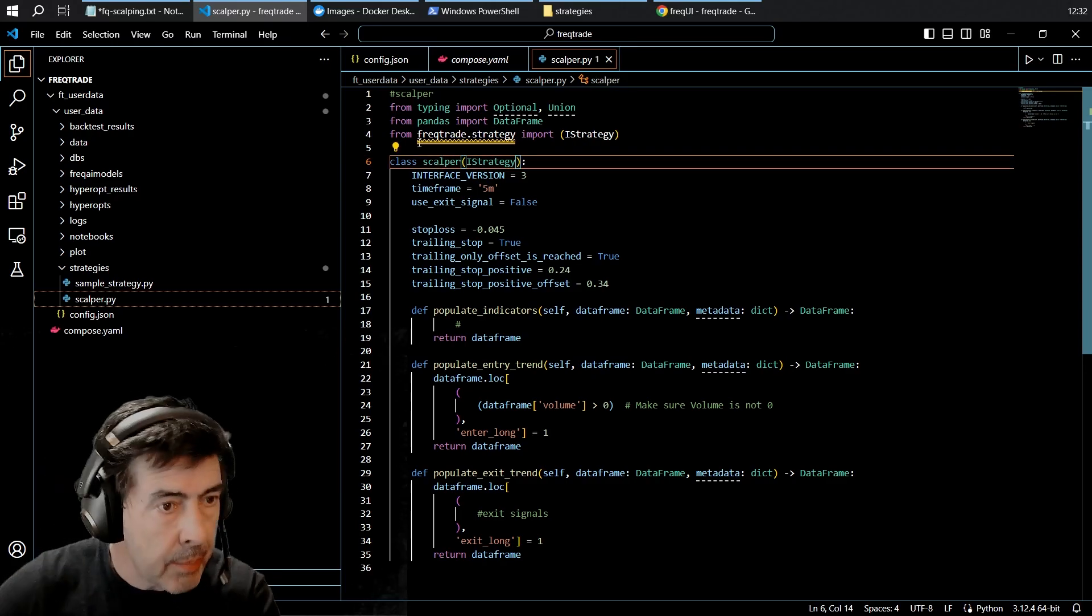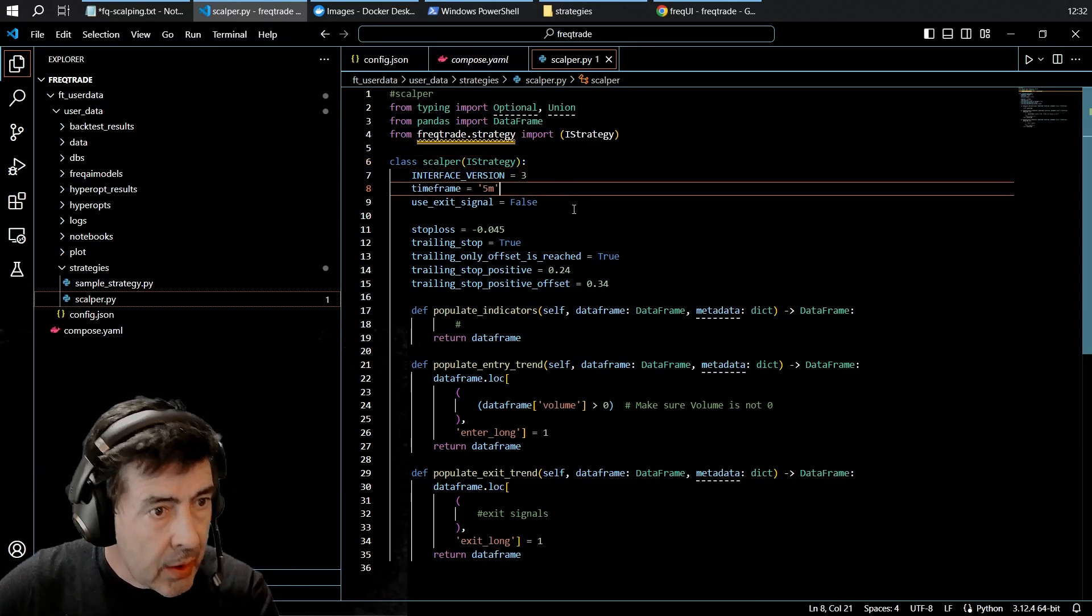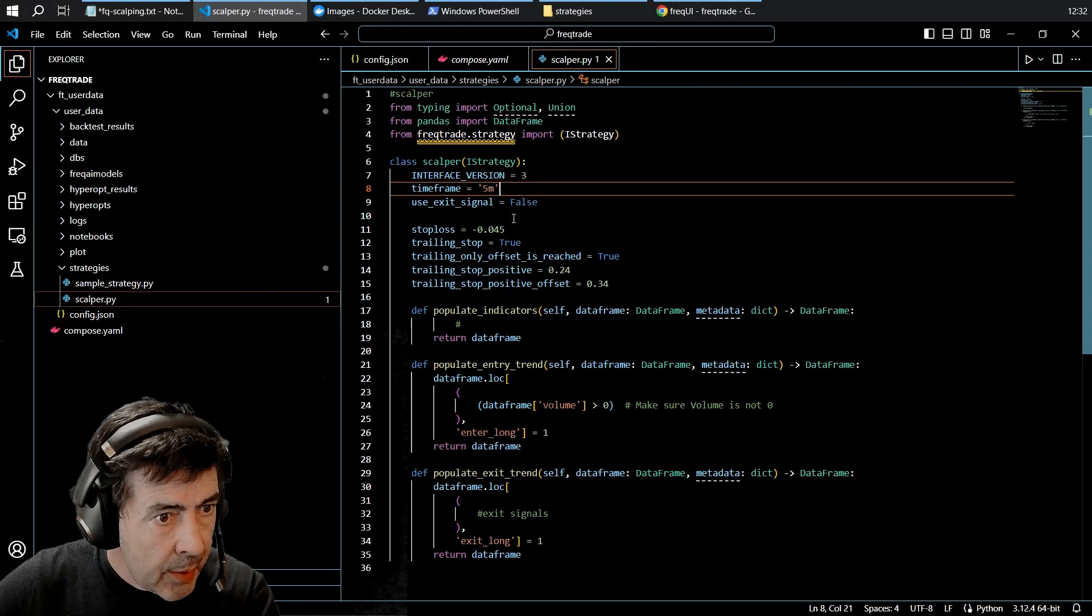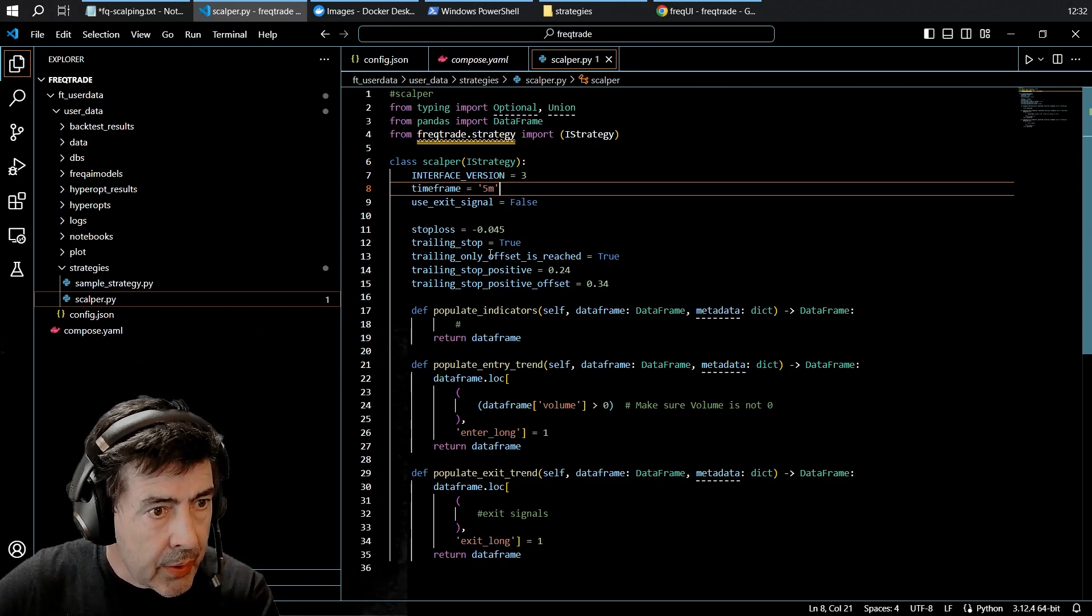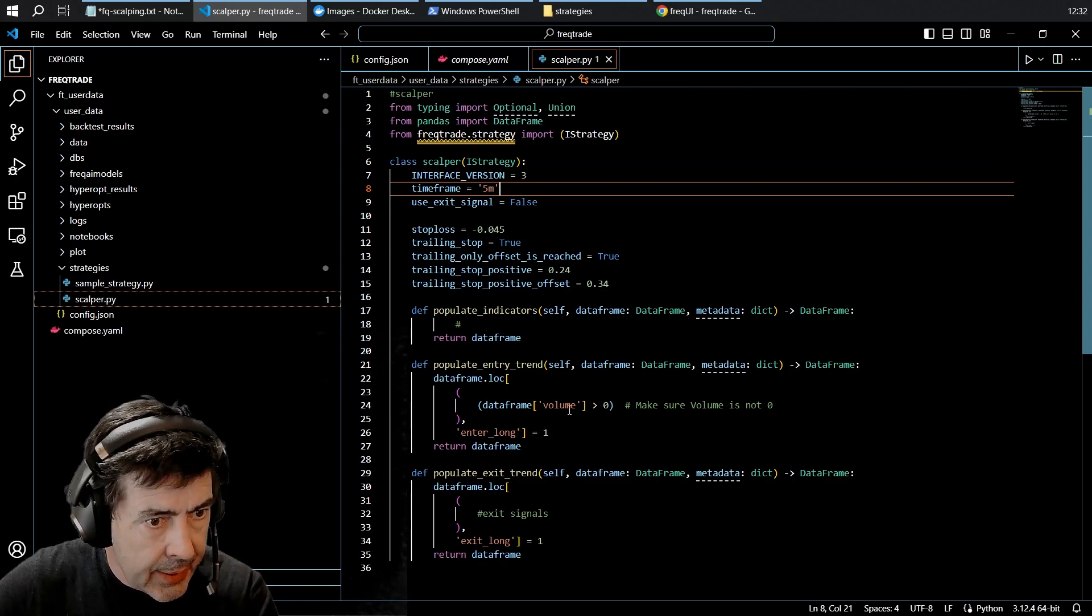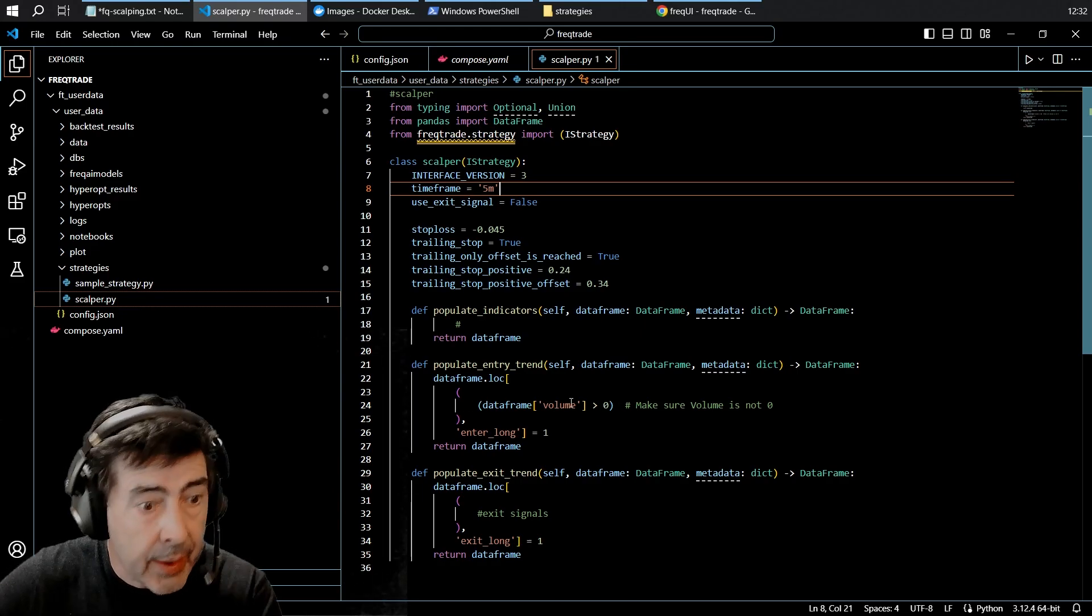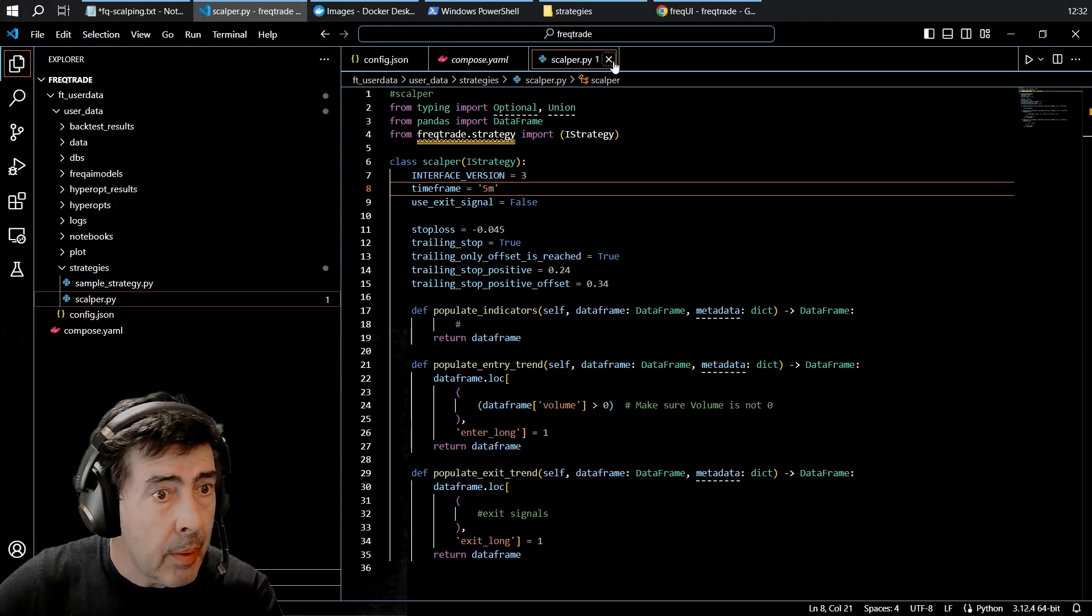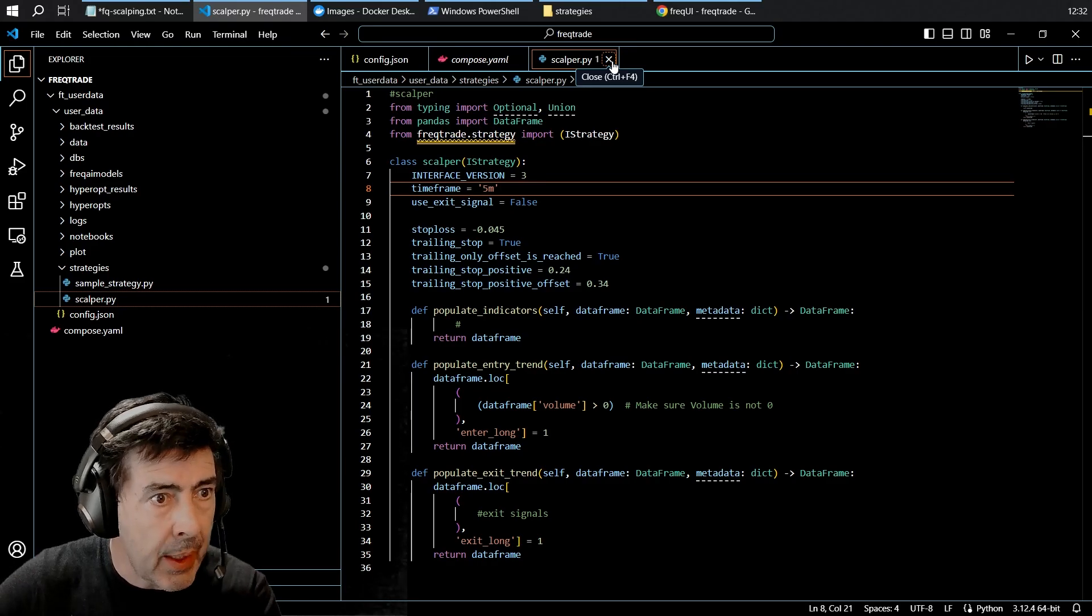Scalper. This skeleton strategy simply has stop loss and trailing stop, no indicators, and the action occurs if the volume is greater than zero. About as simple as it can be.